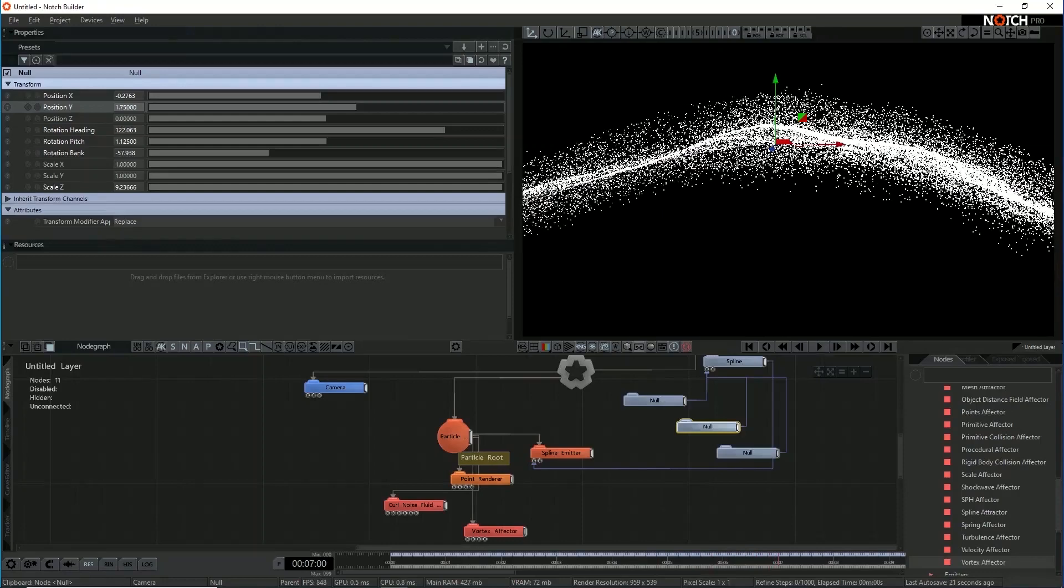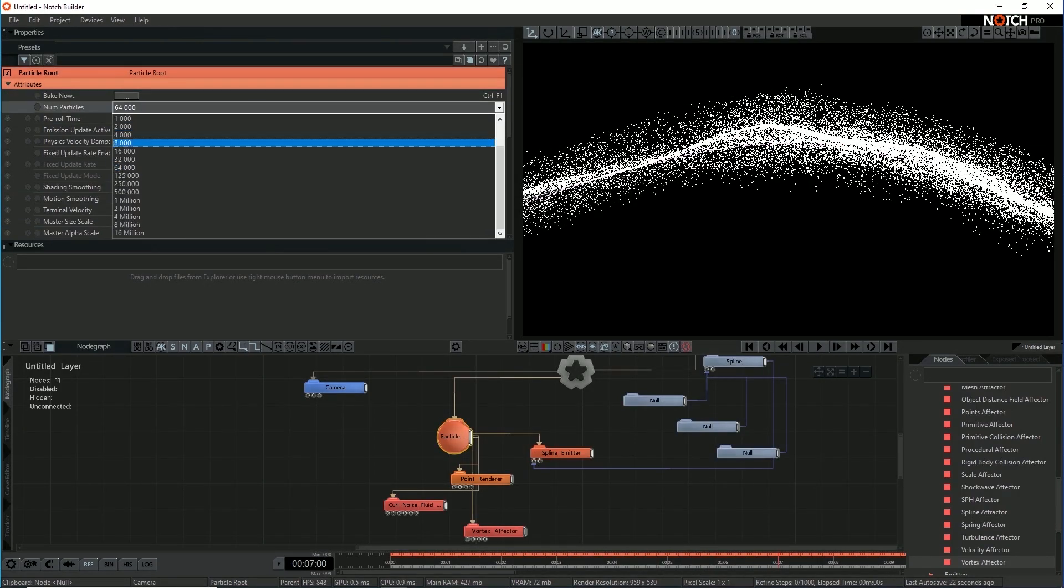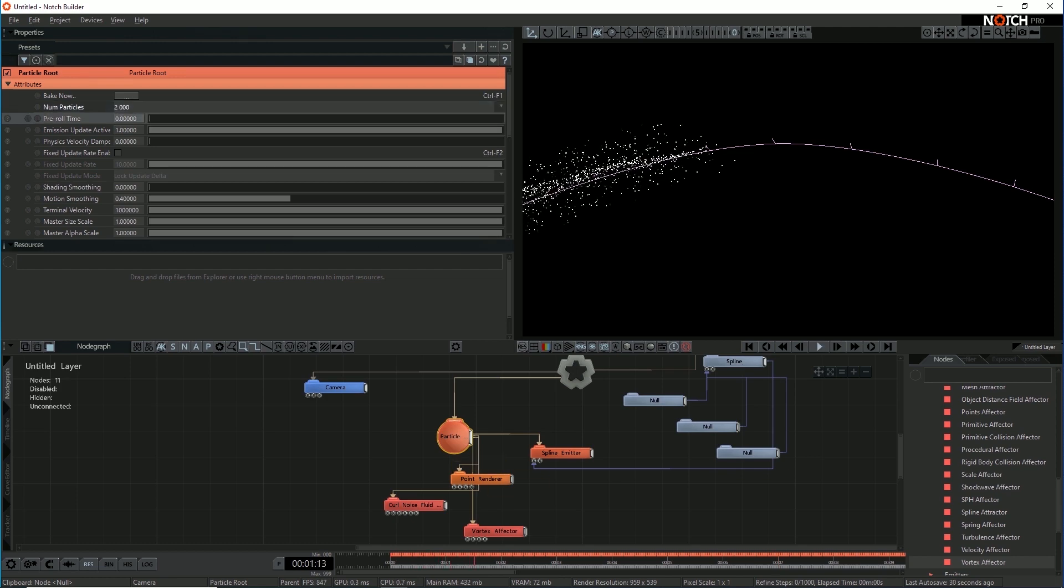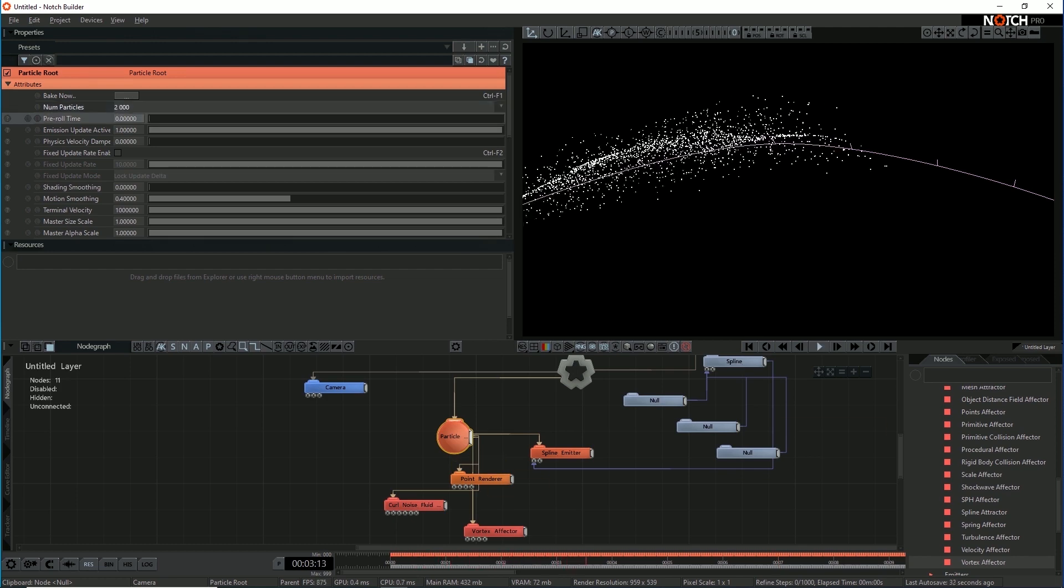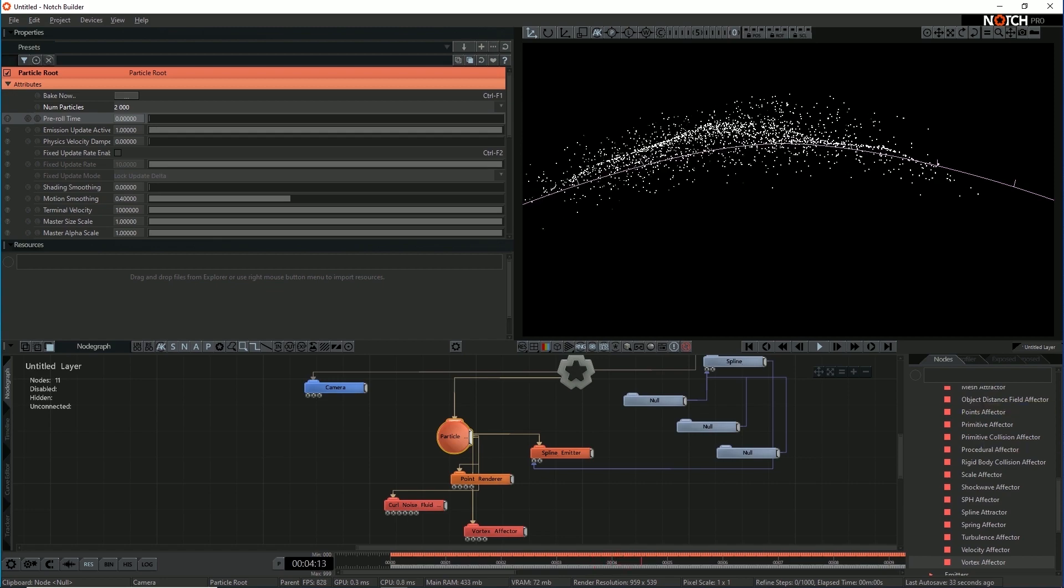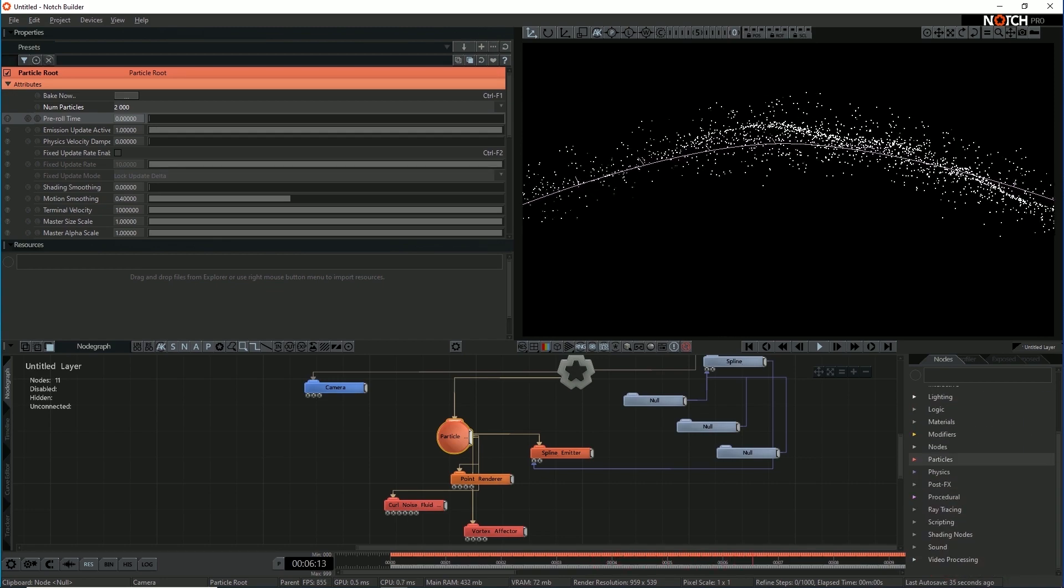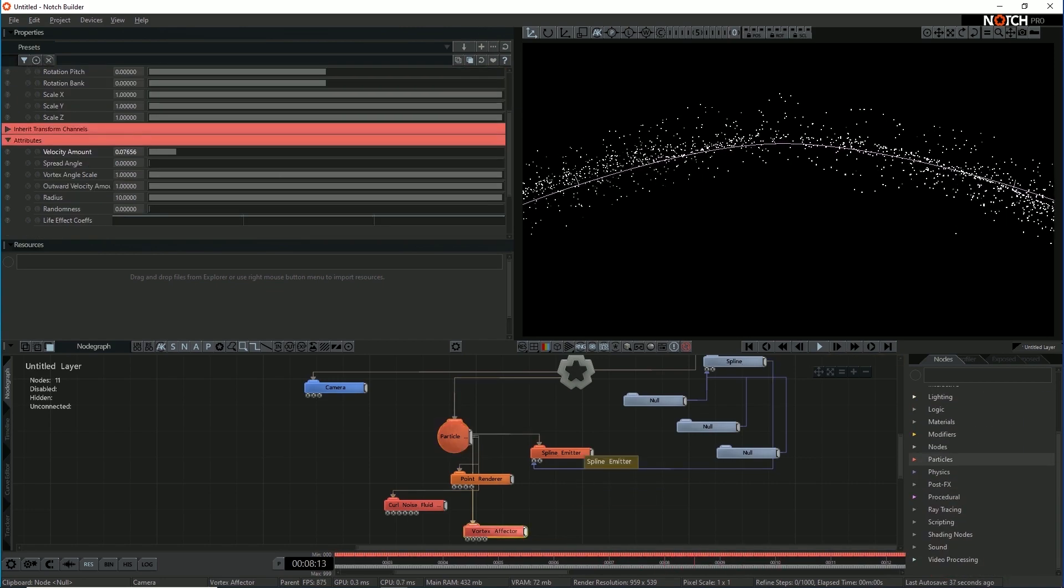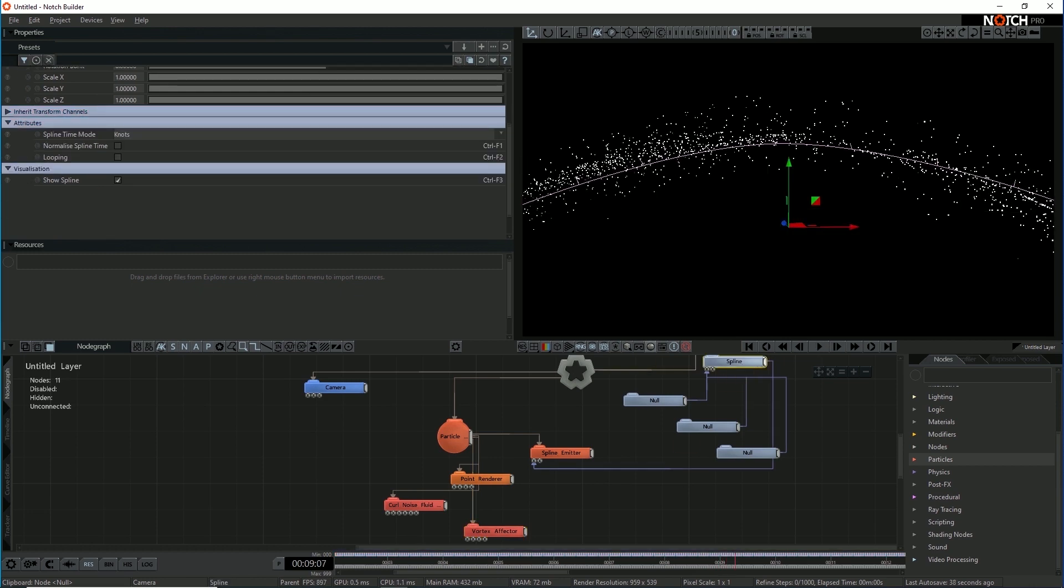So now I think let's take this particle count right down. We've got 64,000 particles at the moment. I'm going to cut that down to 2,000. Particles are much more discernible now. So the point renderer here is really just for visualization. So is the spline actually.